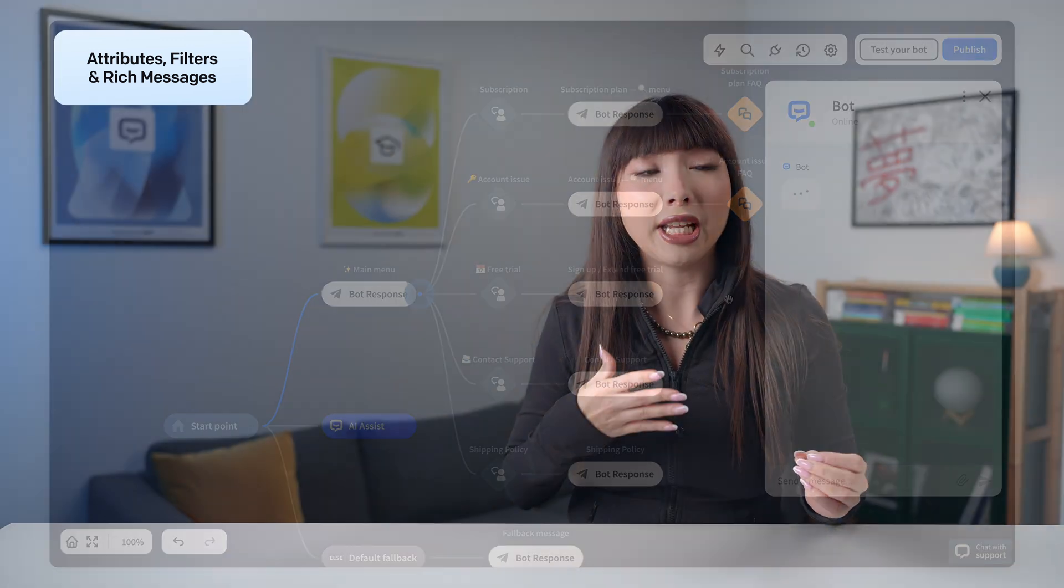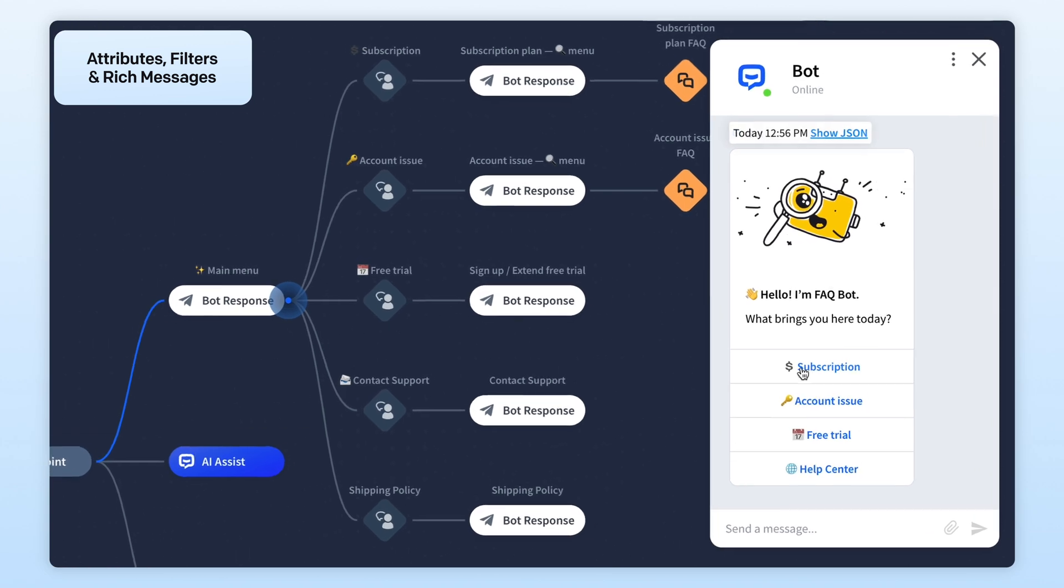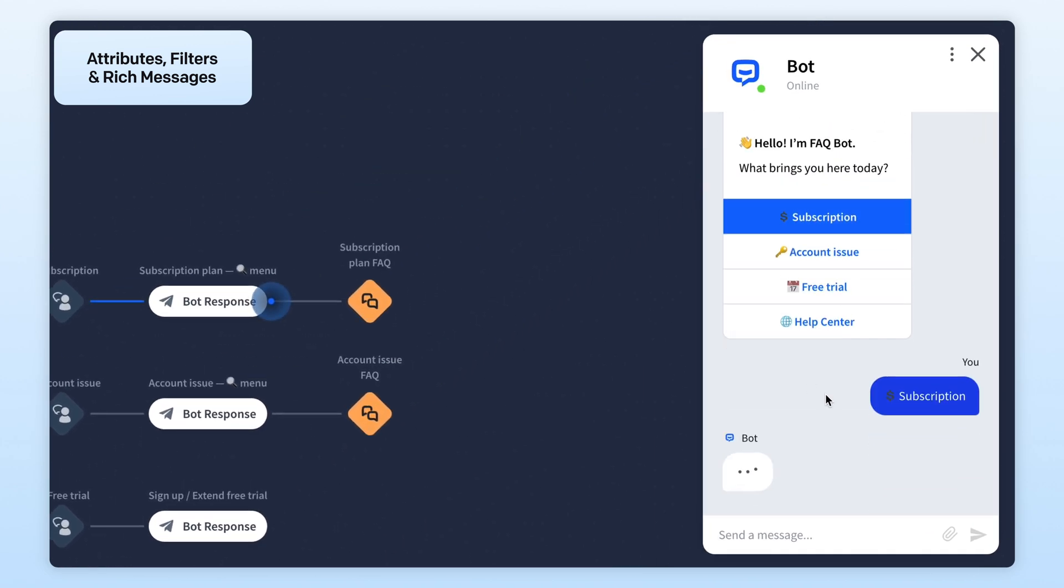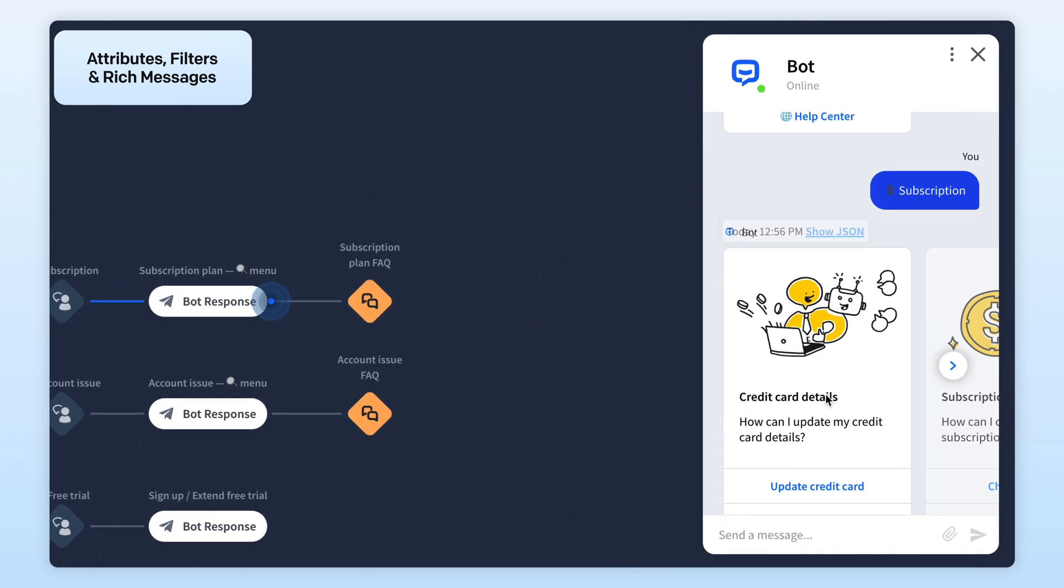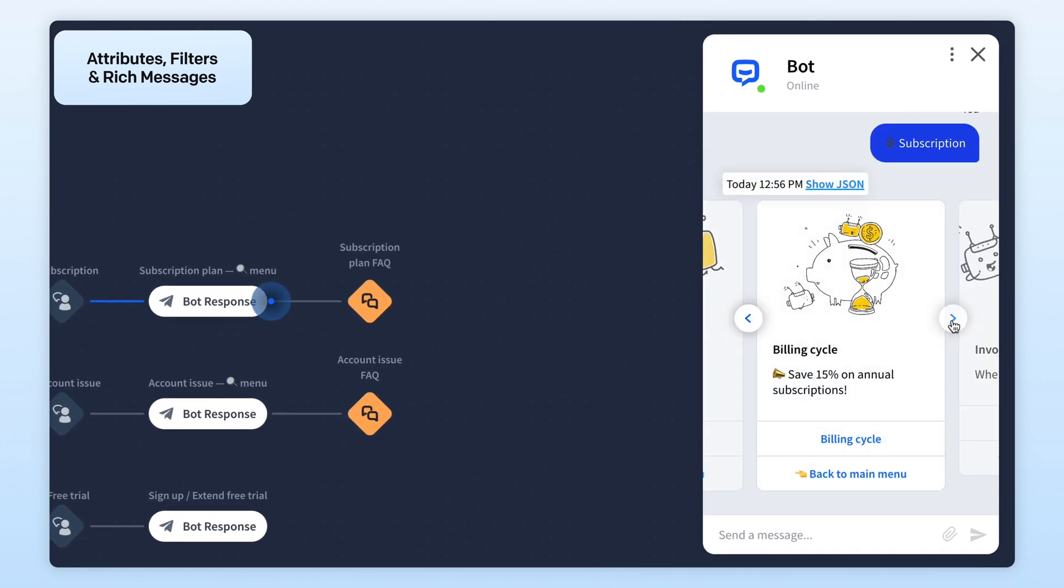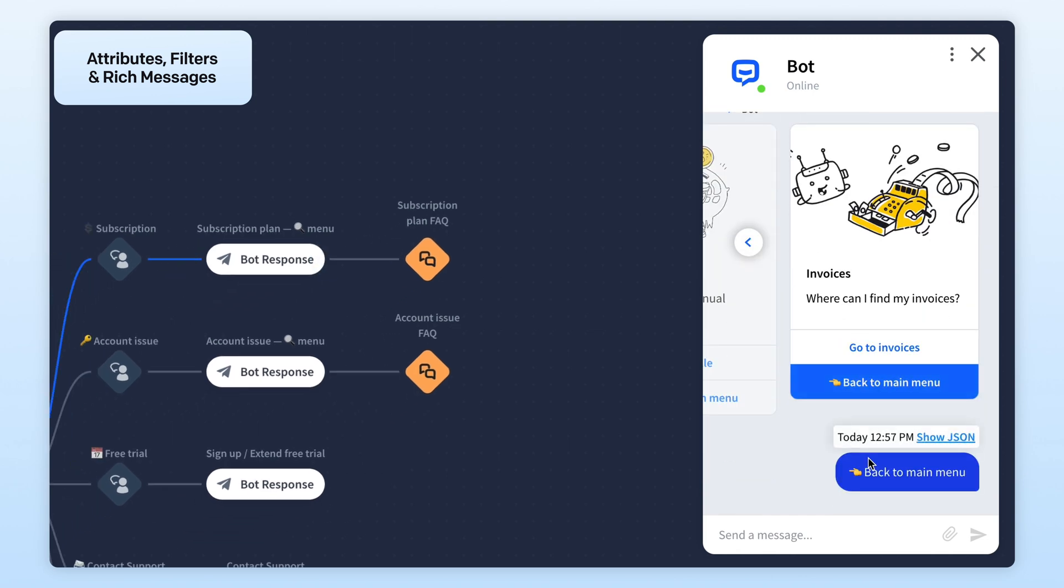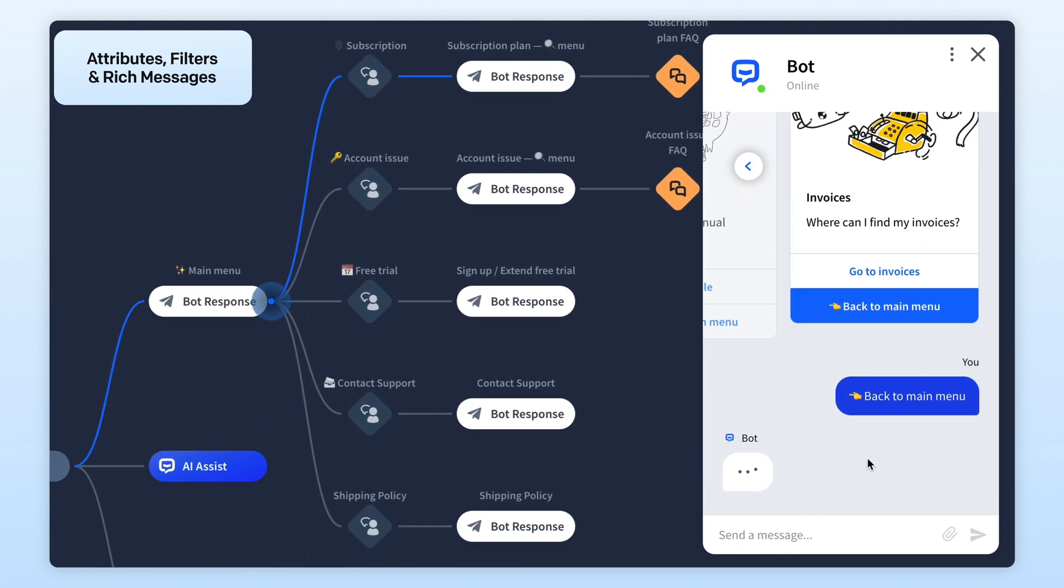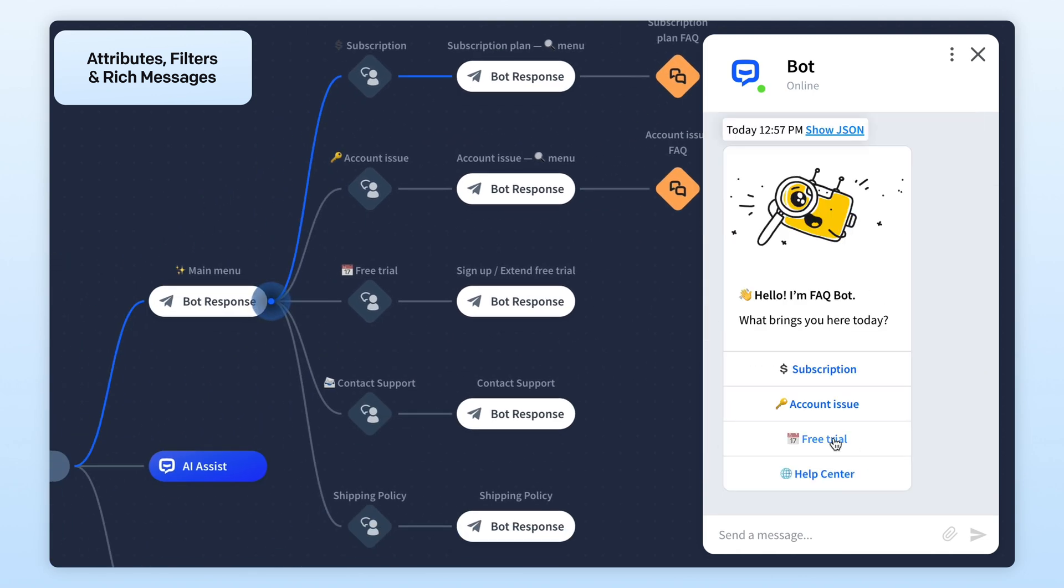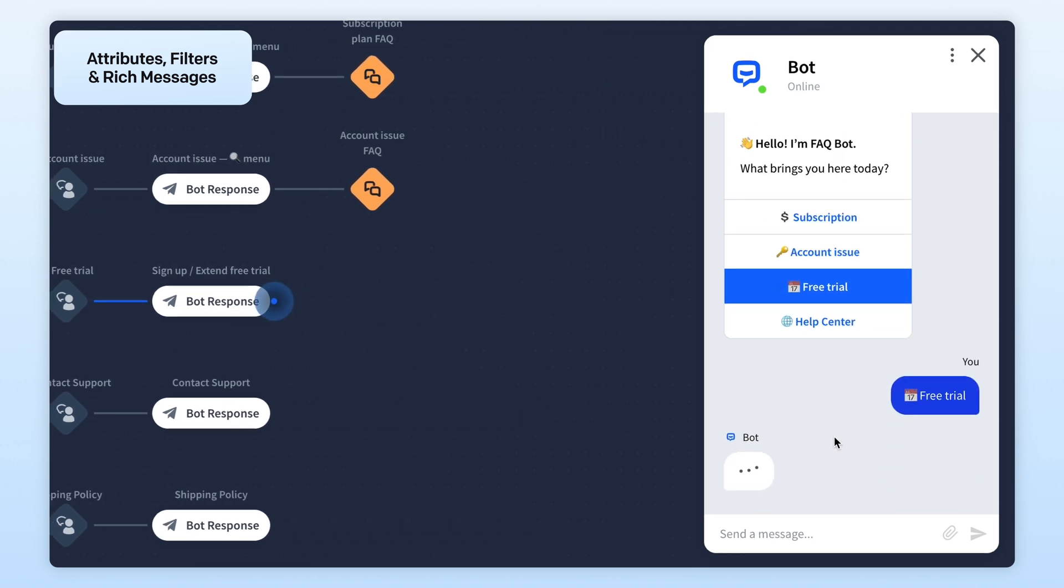To make your Chatbot interactions more engaging or insightful, you can add rich messages like images, buttons, and cards. You can even set message delays so conversations feel more natural, giving users time to read before the next message drops.